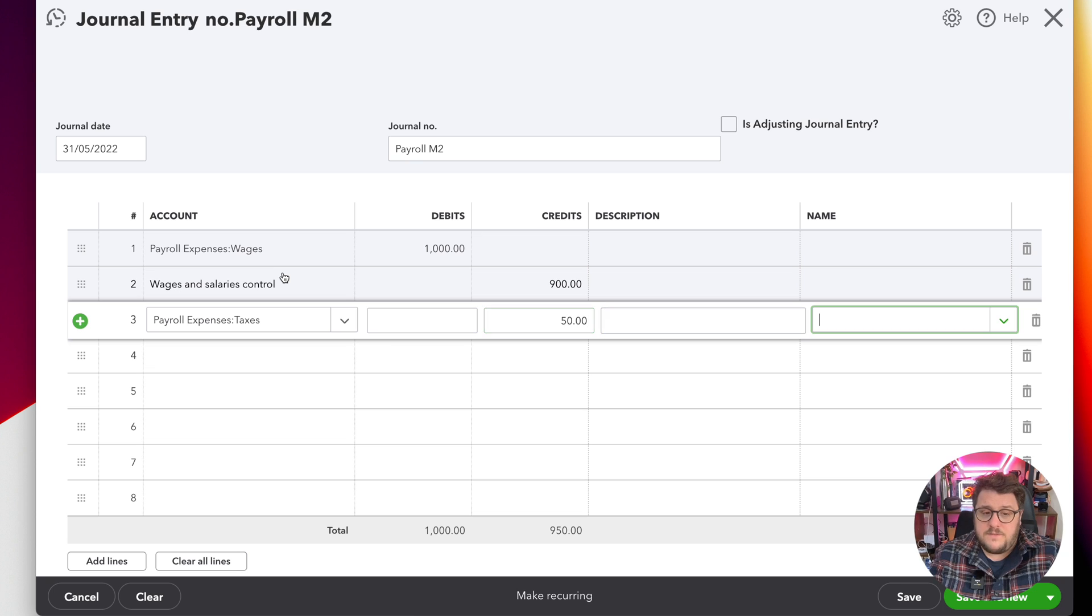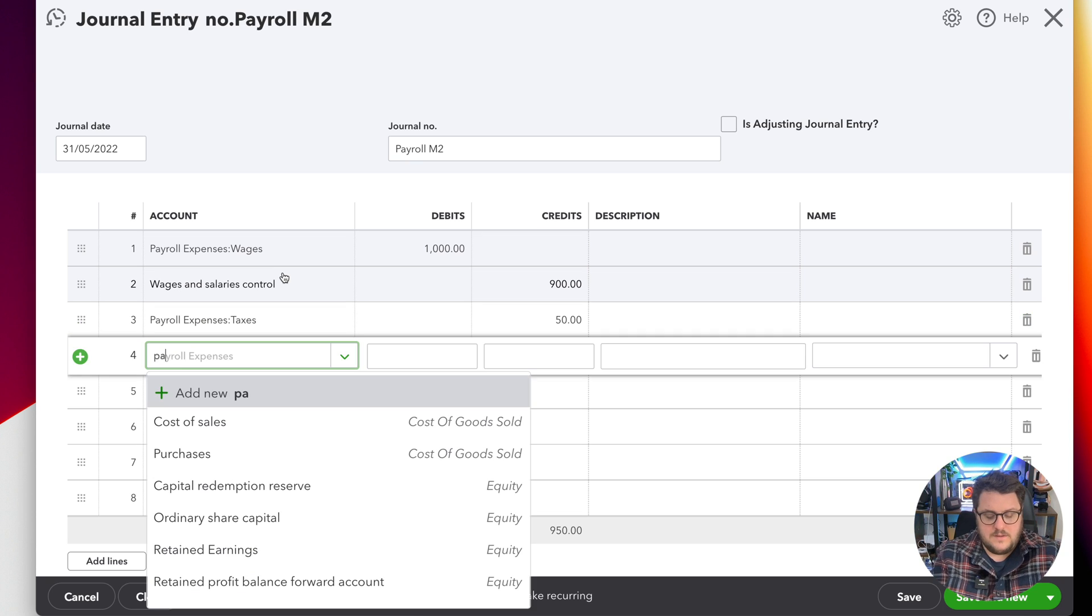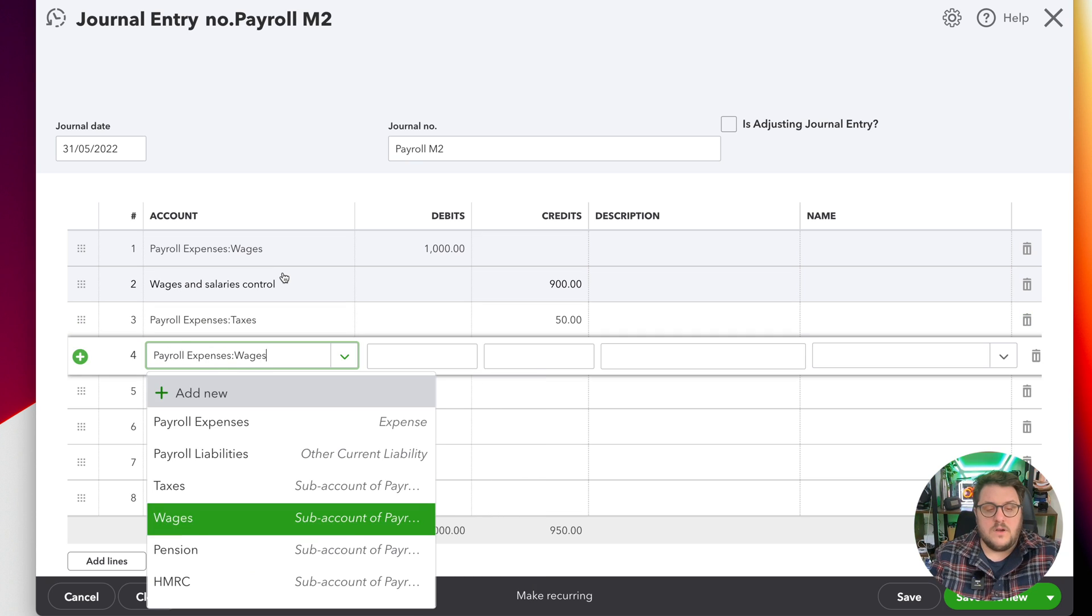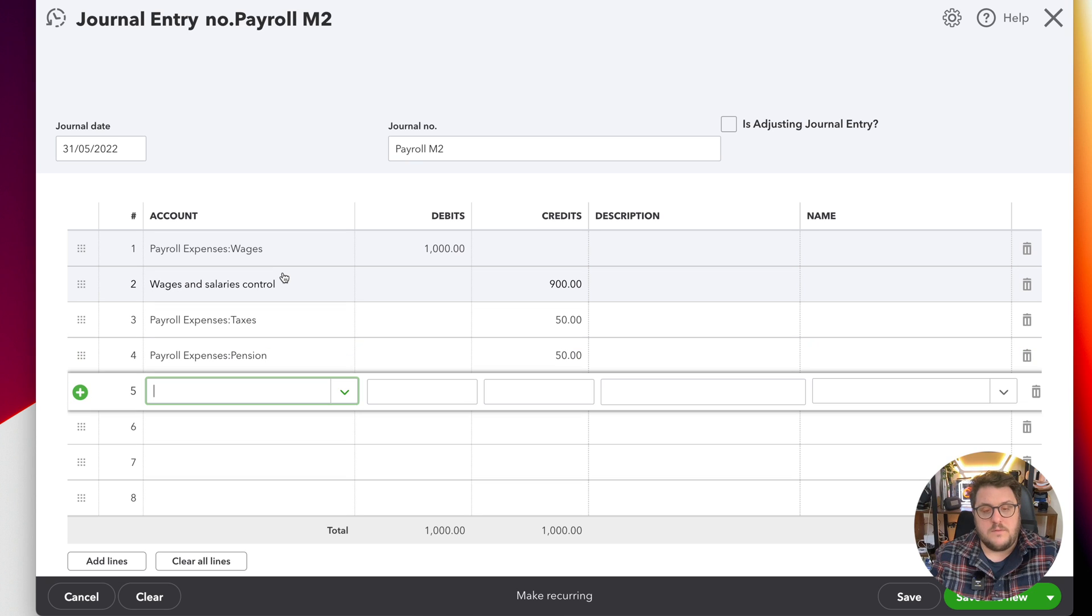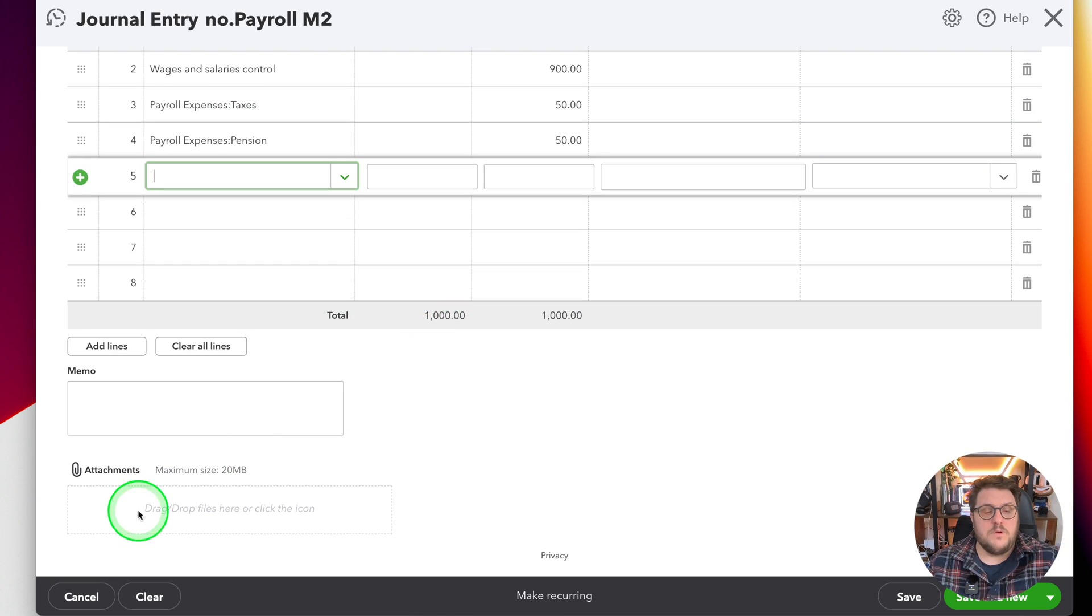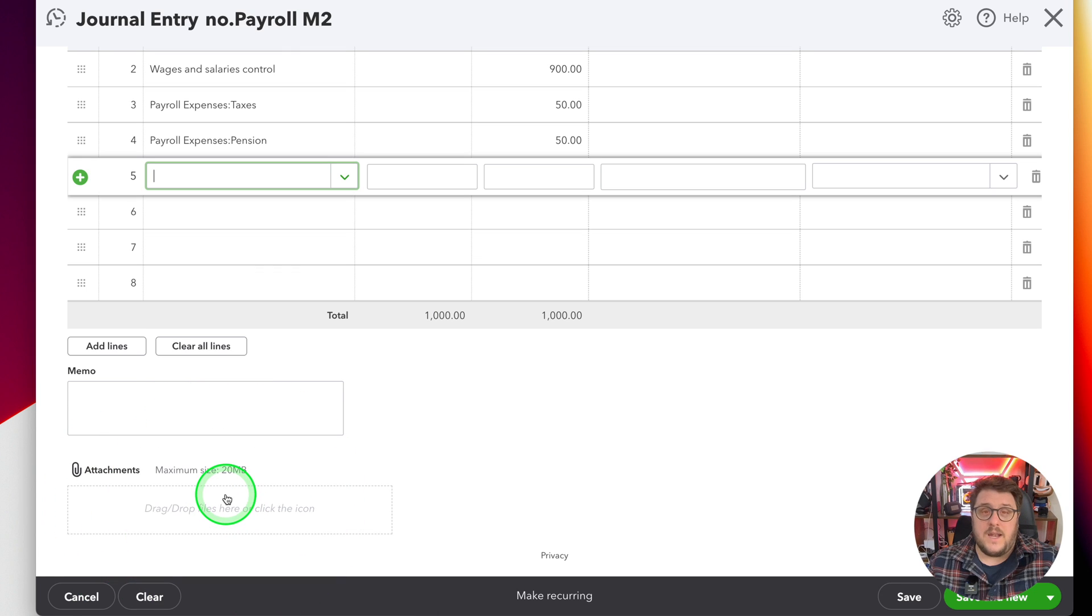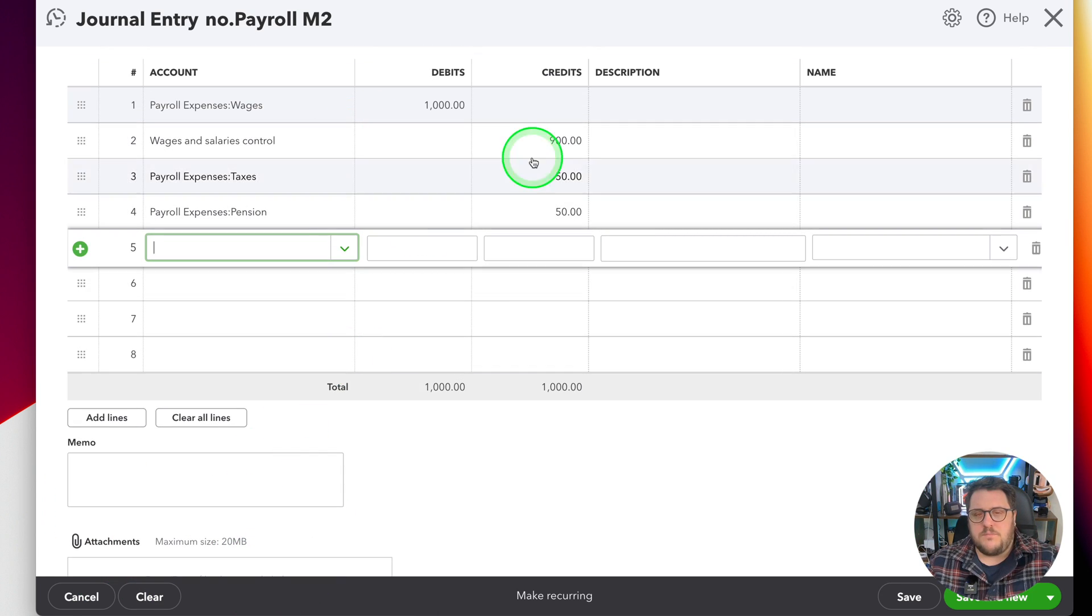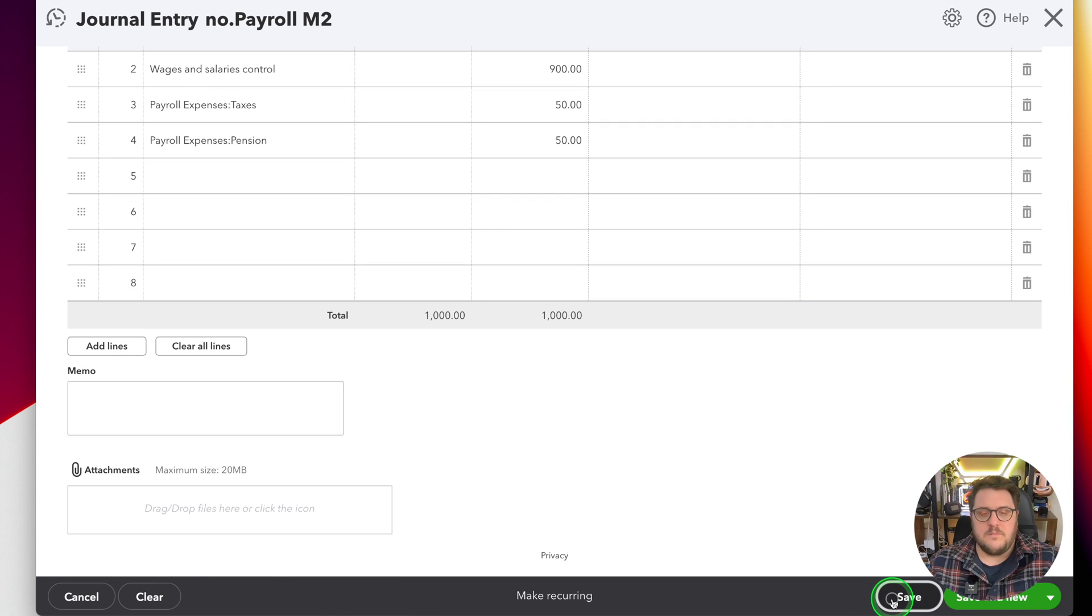So in this case, I'm going to make sure that I'm putting my payroll liabilities, my taxes, and it's £50 of taxes. And I've got some pension to account for as well. Now, making the most of a journal entry, I would put an attachment here and I'd actually attach whatever document I've got to support this £1,000 being paid, and then I can press save.